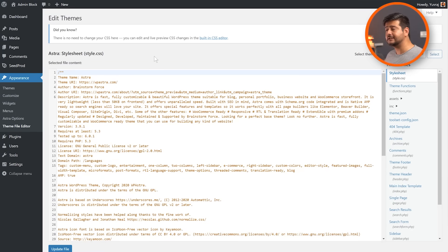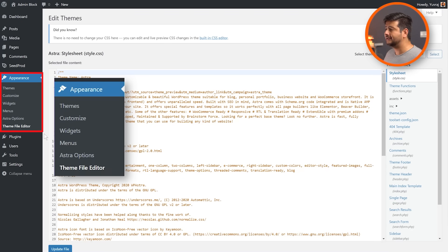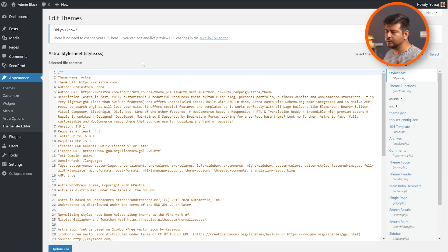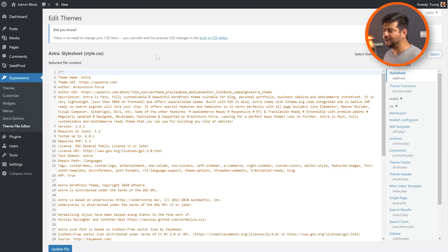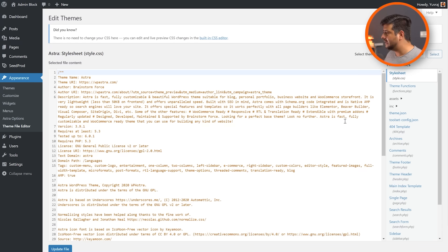You can do that by using a feature inside WordPress, which is called the theme file editor. If you notice my screen right here, I'm actually inside the theme file editor right now. Inside appearance, you can find the theme file editor even on your website.